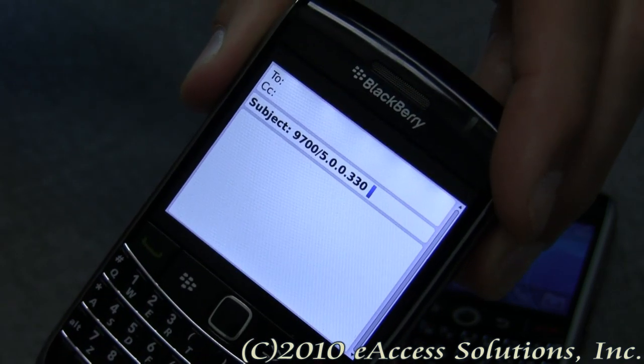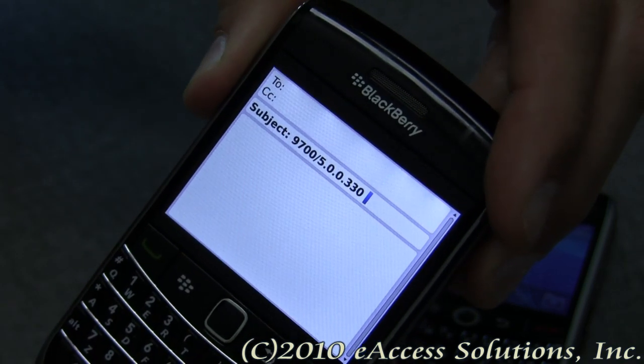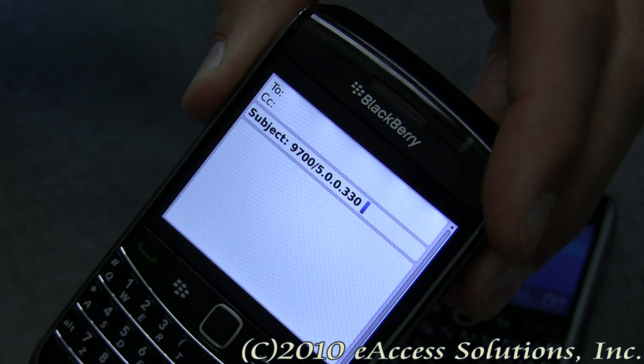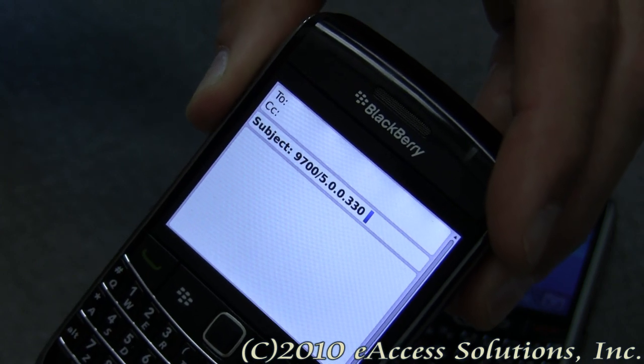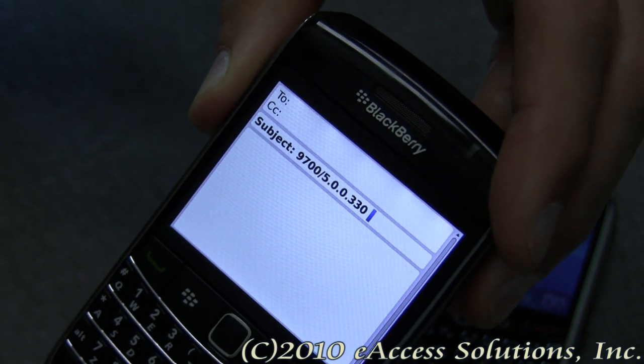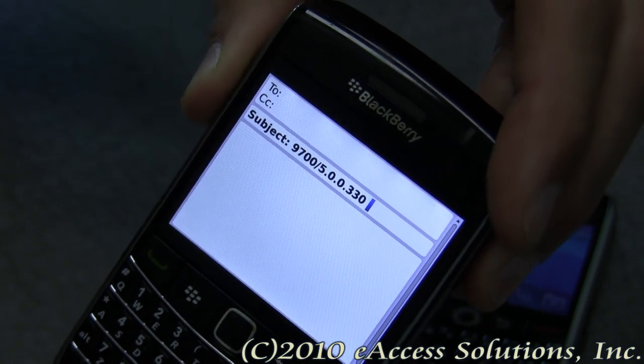So that's a very fast way to tell someone what type of BlackBerry you have and what OS you're running on your BlackBerry.